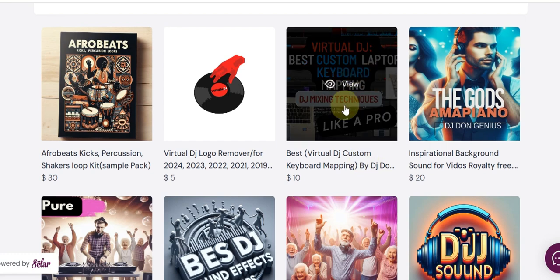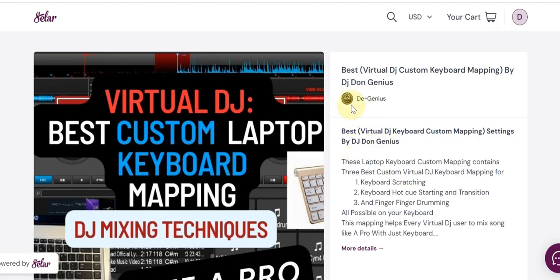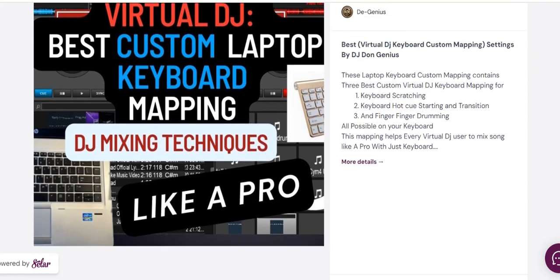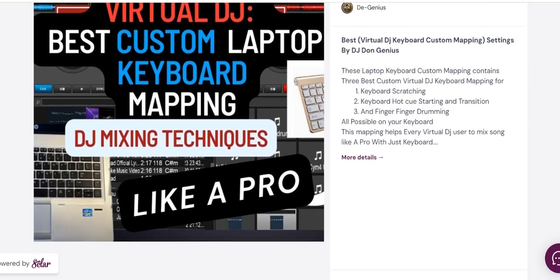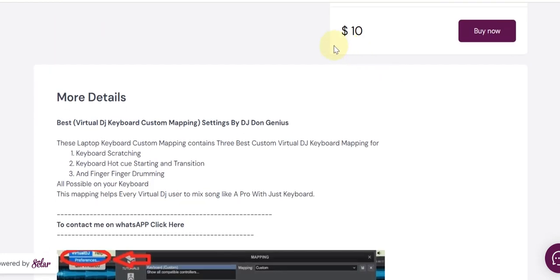Once you pick your local currency, come to any product of your choice. Let's say for example you want to pick Virtual DJ — if that's what you are interested in buying, you click it. When you click it and the product page opens, please read through. You will see detailed information about what you are getting, which I try to make detailed enough for you to understand everything. This is where you make your payment — click Buy.